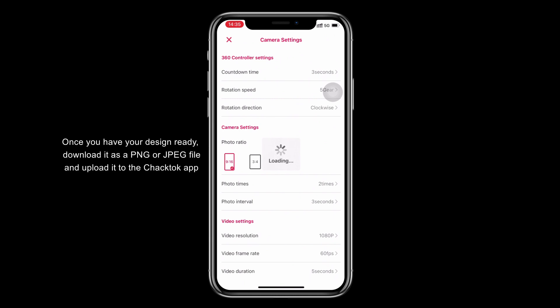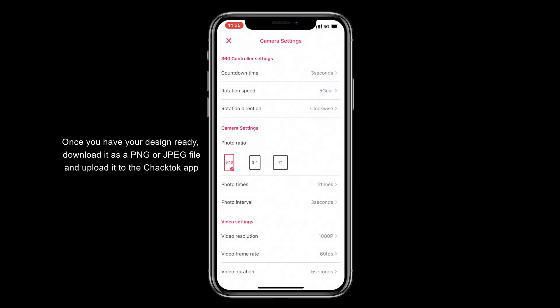Once you have your design ready, download it as a PNG or JPEG file and upload it to the chat tab app.